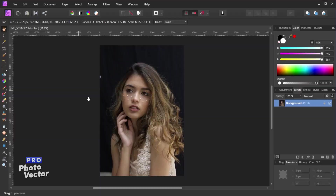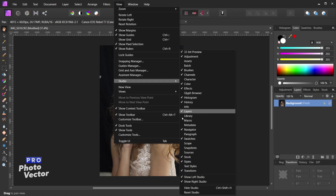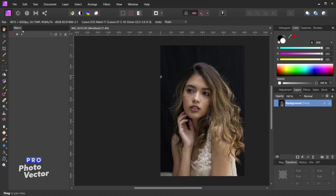The macro feature is not going to be found inside of any persona besides the photo persona, so you do need to be inside of this workspace. Once your image is opened up in the photo persona, go to View, Studio, Macro, and this is going to bring up your macro panel. On the left side you have a record button, a stop recording button, and a play button.